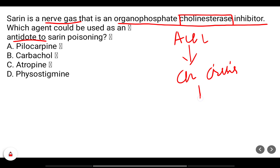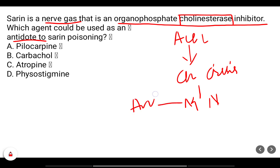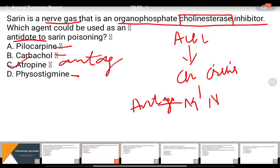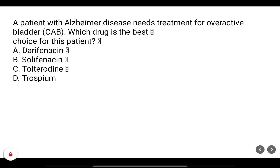Cholinergic crisis occurs through the activation of muscarinic and nicotinic receptors. Most symptoms are mediated by muscarinic receptors, therefore a muscarinic antagonist will work as an antidote. Pilocarpine, carbachol, and physostigmine are all agonists and will worsen the condition, so atropine, which is an antagonist, will serve as the antidote.